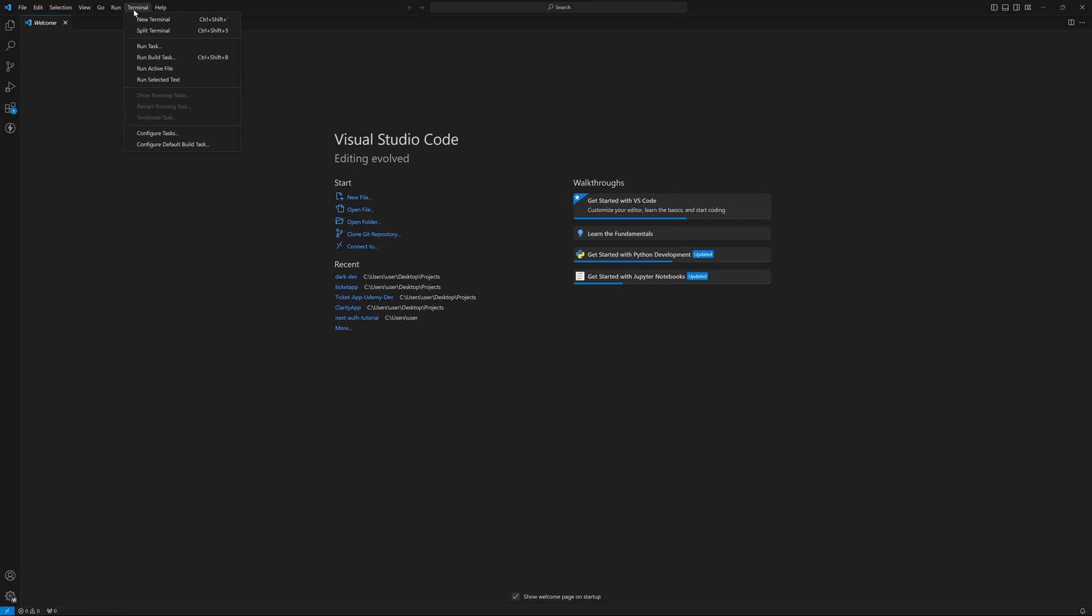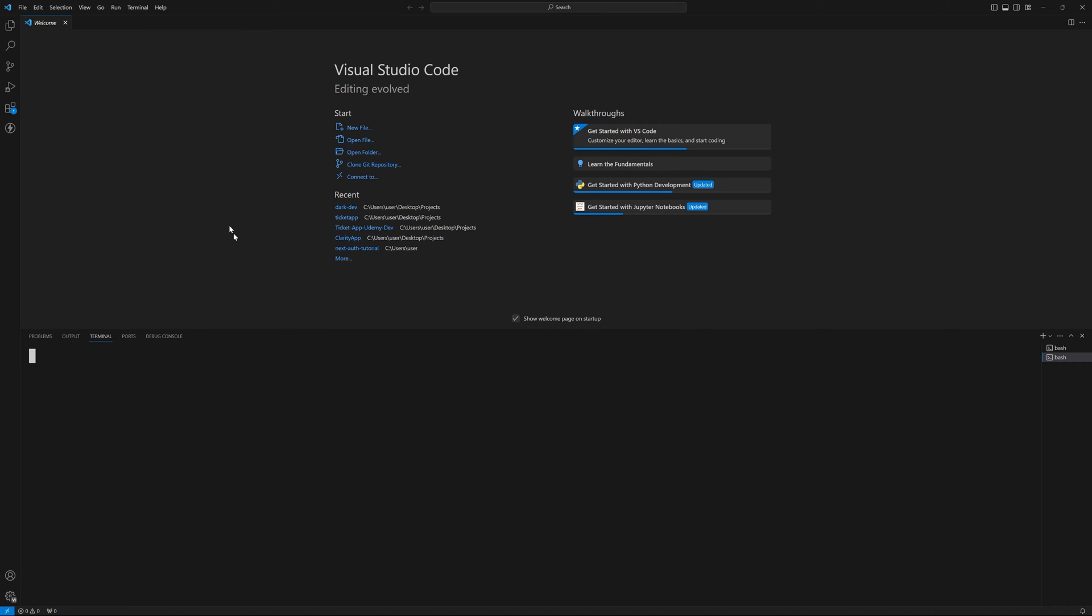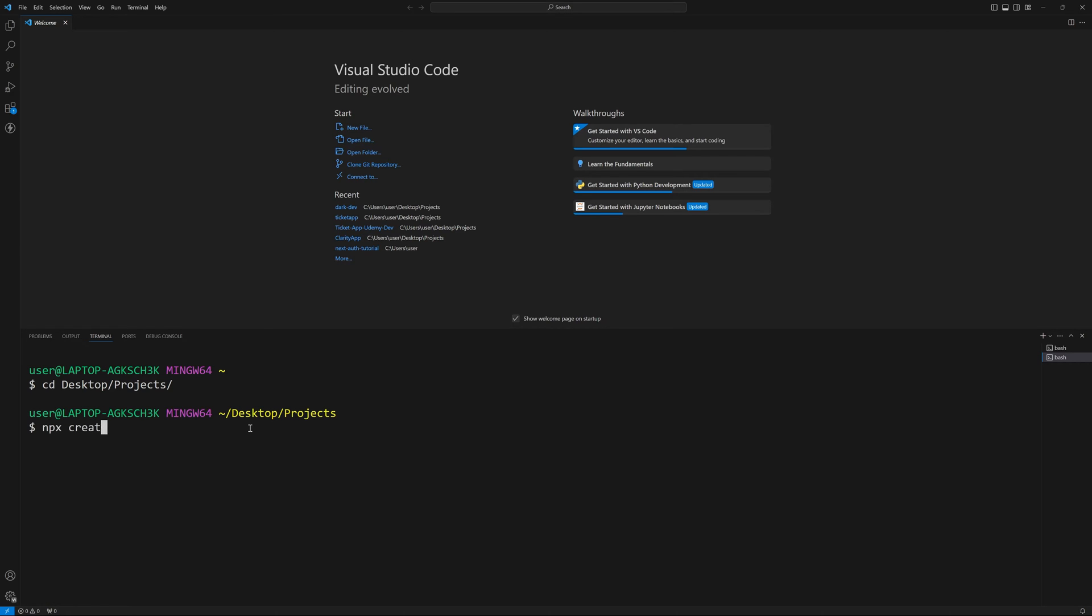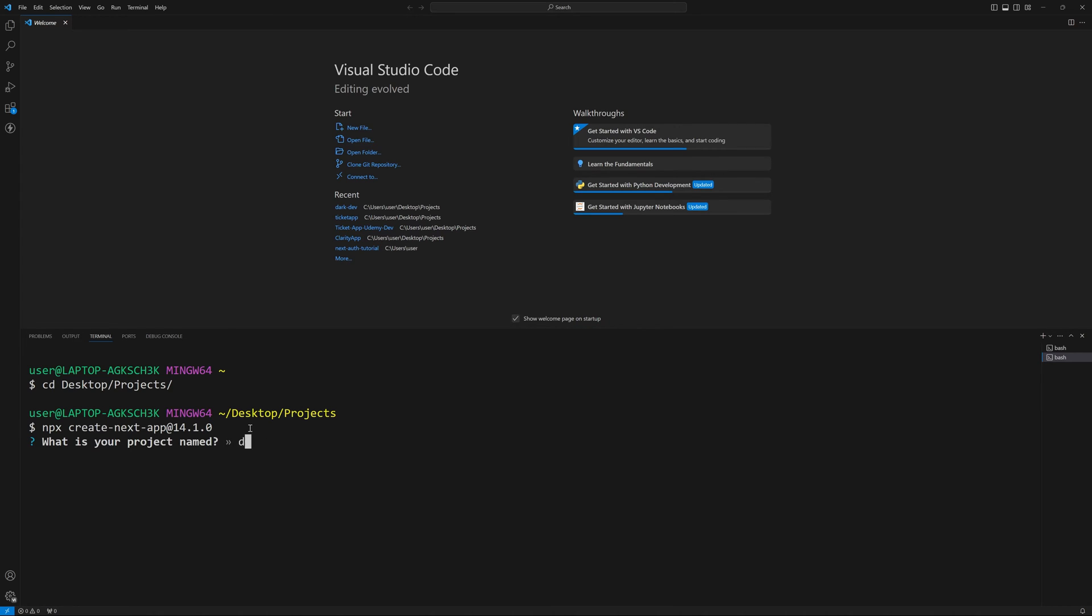So the first thing we're going to do is open up a new terminal and create our project. I'm going to CD into my projects directory. That's where I want to create it. And then I'm going to do npx create-next-app at 14.1.0. If you're following along, use the same version as I'm using. You can use at latest, it's probably fine while we're in Next.js 14. But if you have any issues, try and use the exact same version.